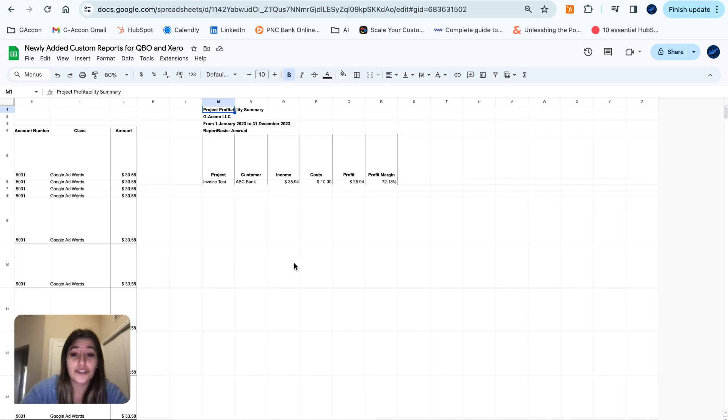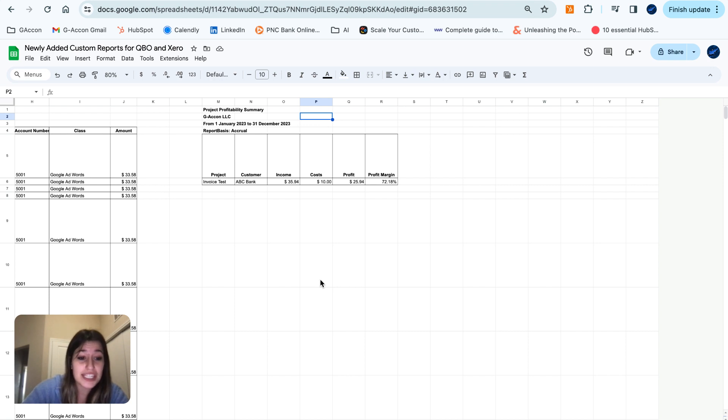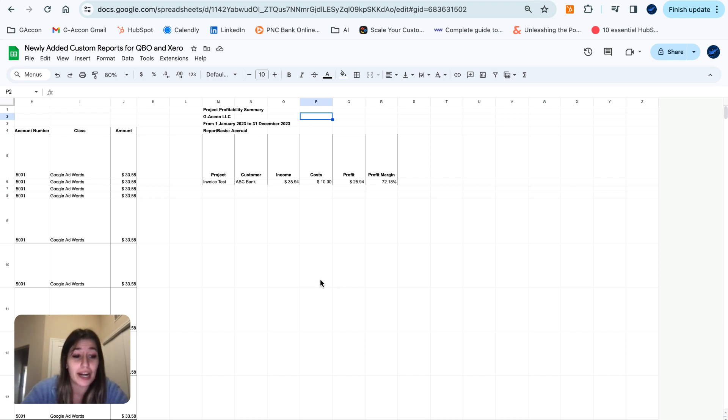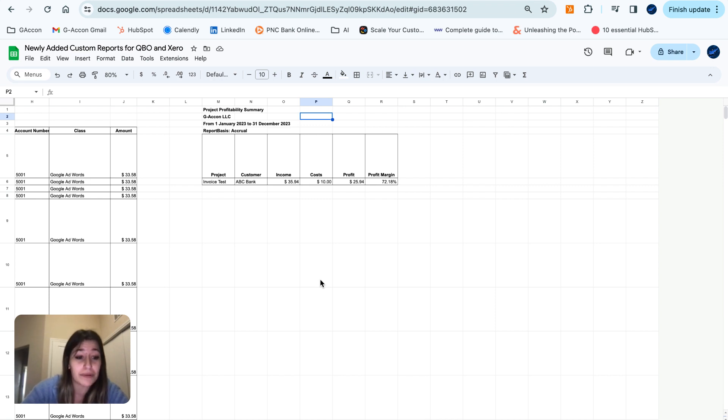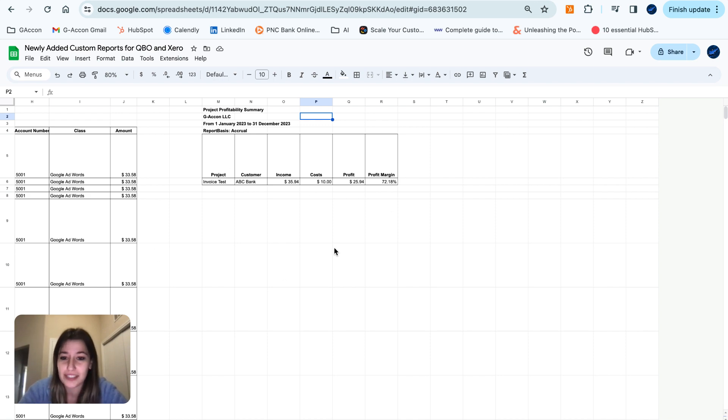Moving on over to our Project Profitability Summary. Here, historical view reports have been introduced, enabling users to track and compare financial data over time. This feature allows for a more comprehensive understanding of financial trends, helping businesses make informed decisions based on historical performance.